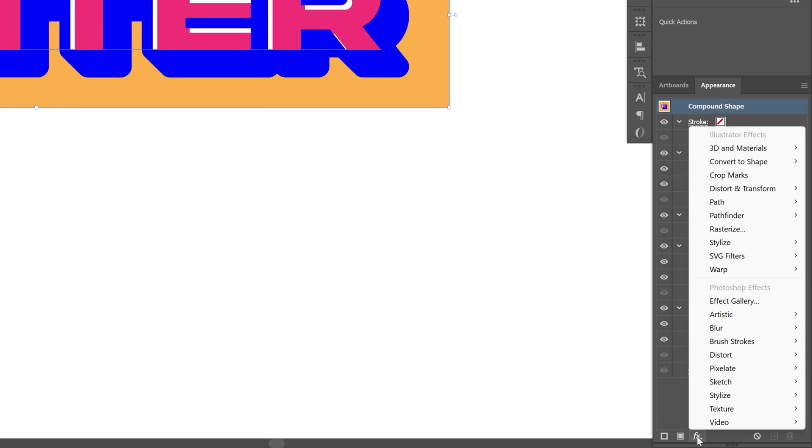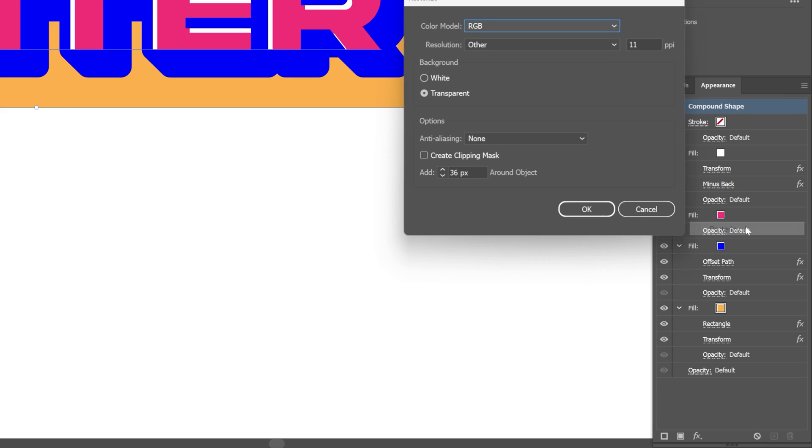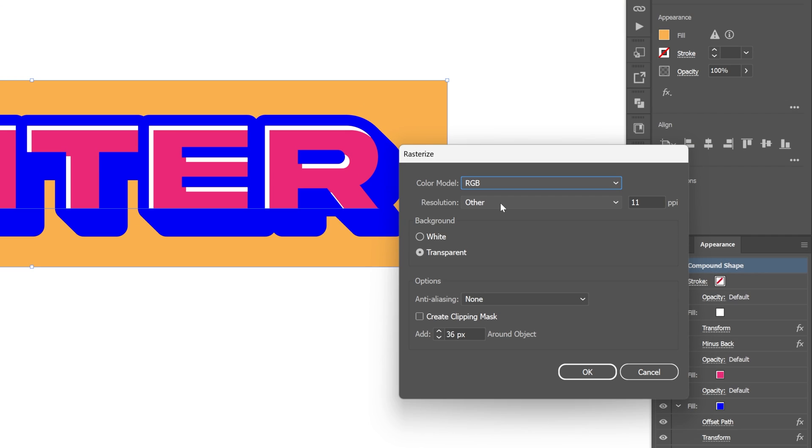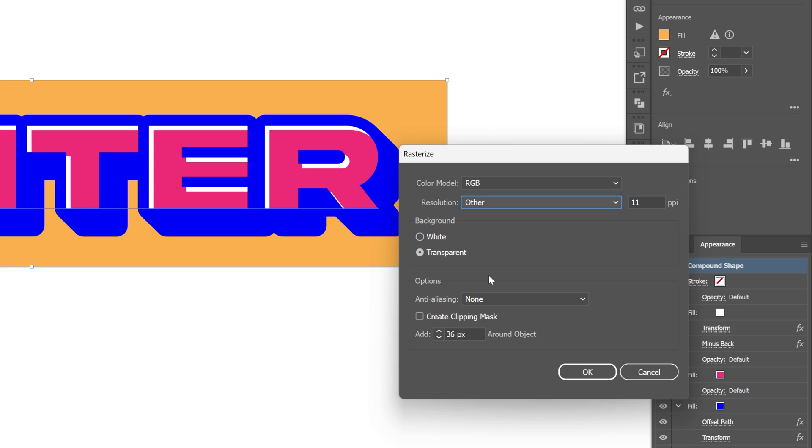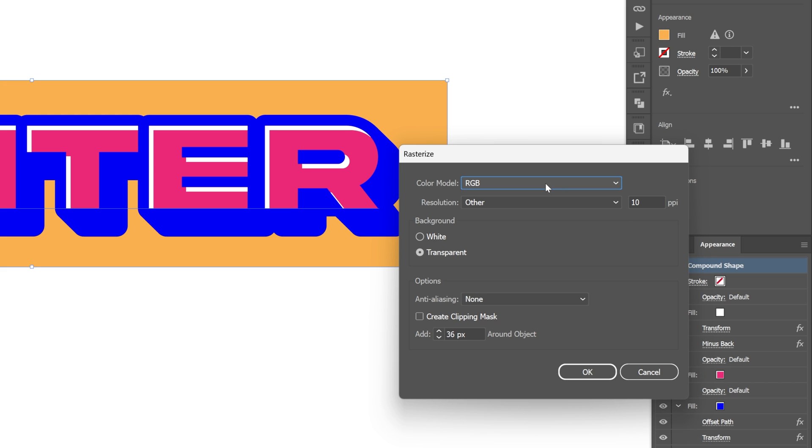Let's go to the effects, go to rasterize. Here you're going to need to change up the resolution to other and bring it down. I'm going to go with 10 for example. Make sure you're in RGB. Click okay.